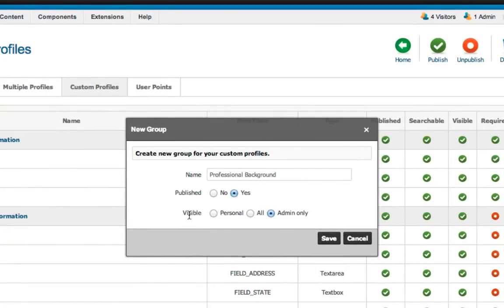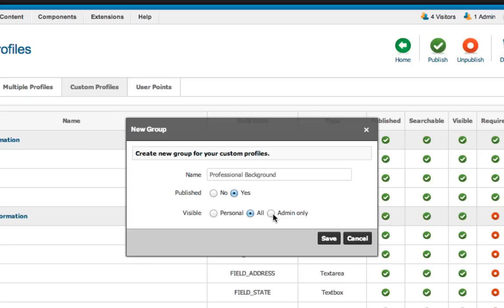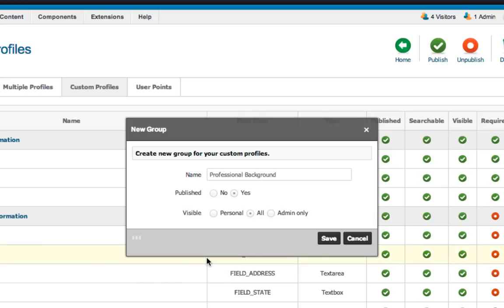Visibility sets whether a field or group is visible only to the user, whether it's visible to all users or whether it's visible to admin only. That setting means it's gonna be on the registration page and visible in the back-end only, for admins, not on the front-end. But I want it to be visible for everyone so I'm just gonna save changes.